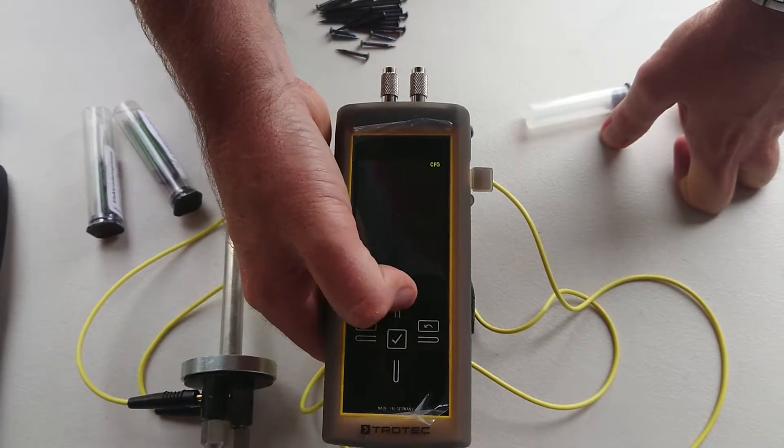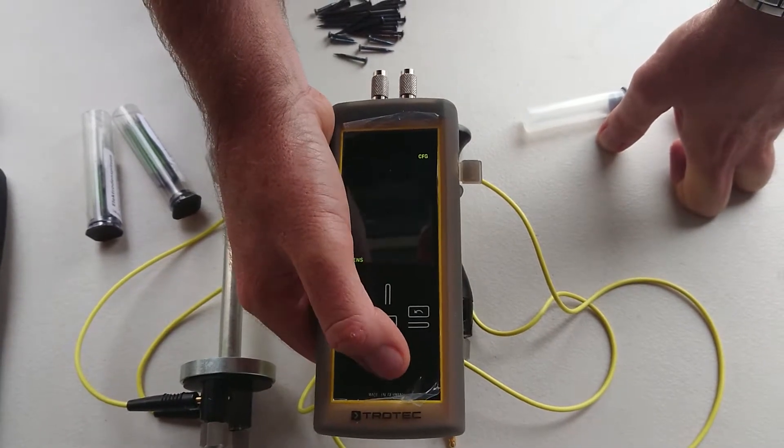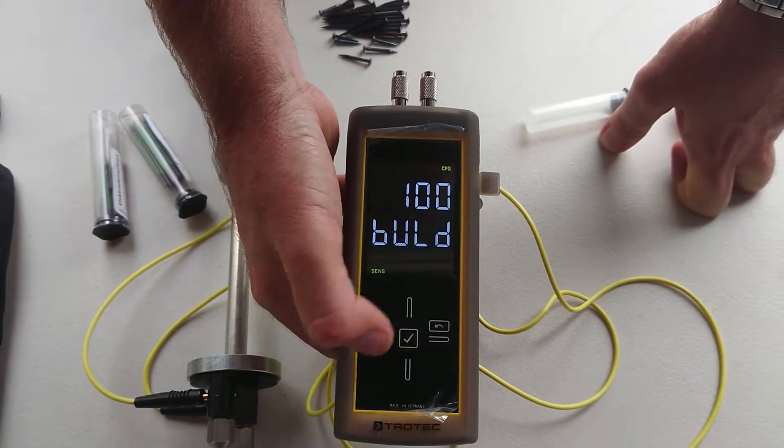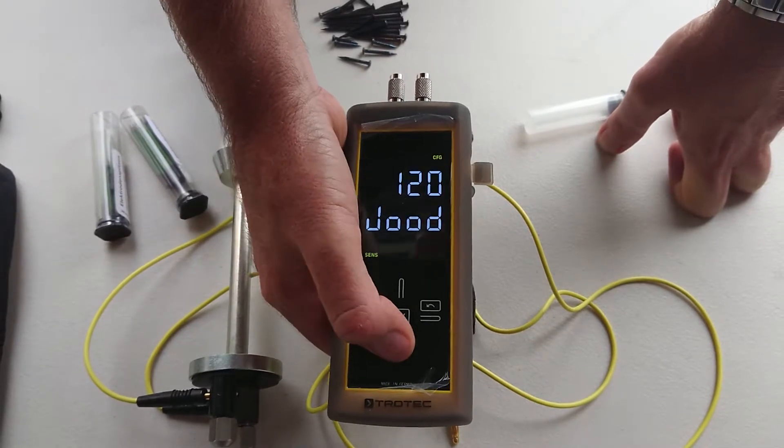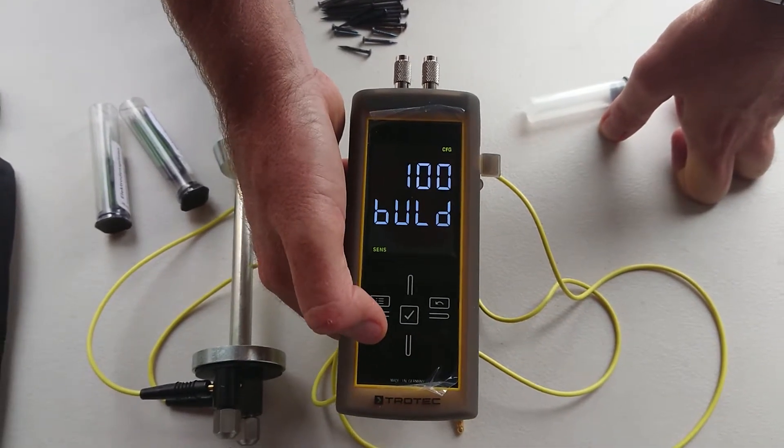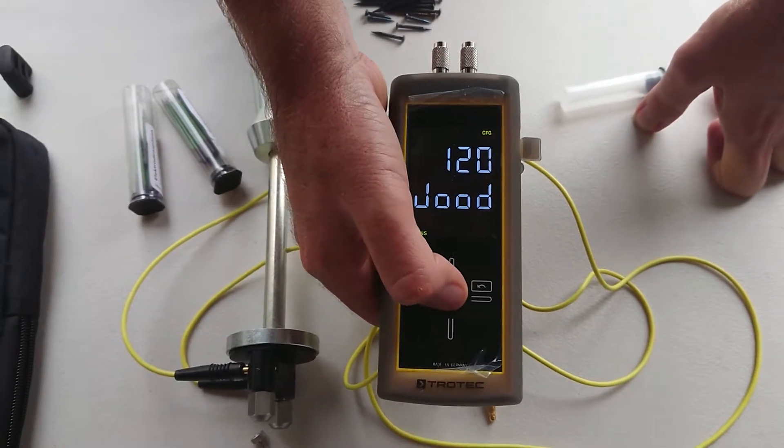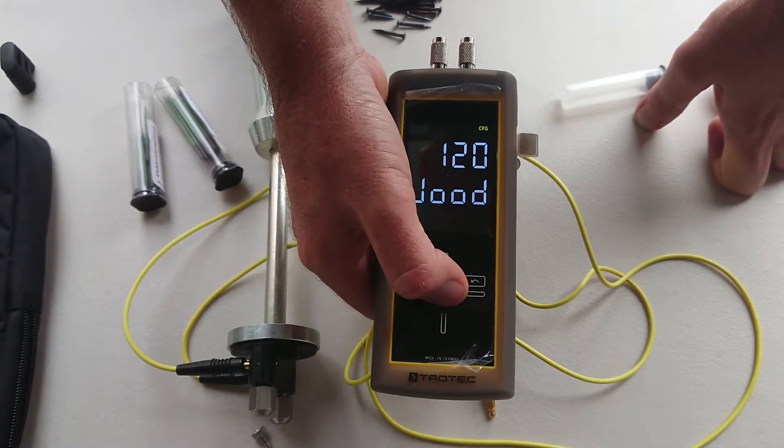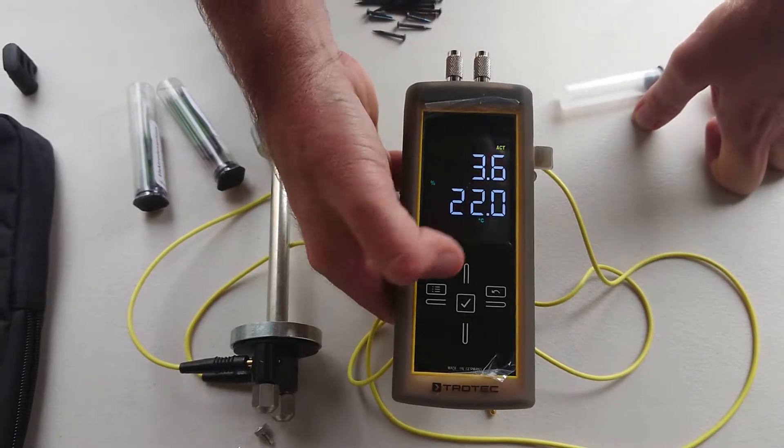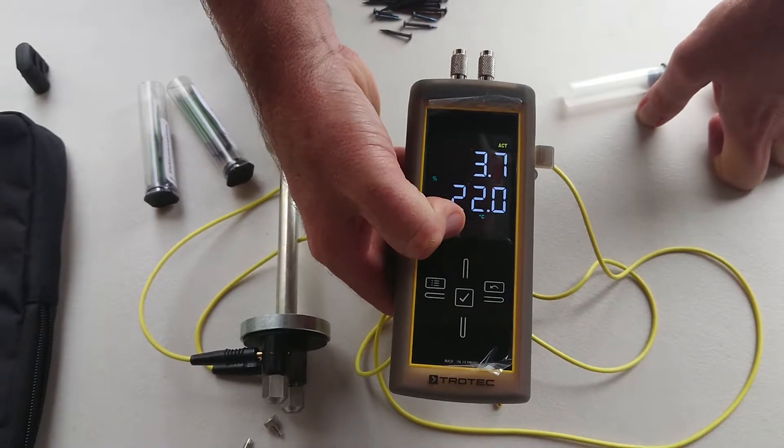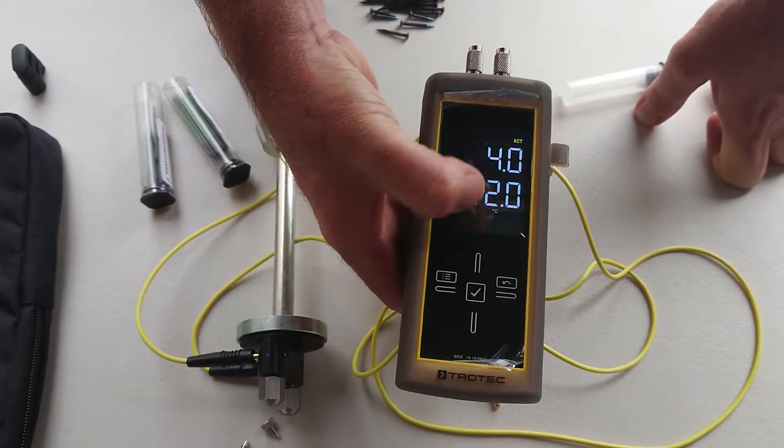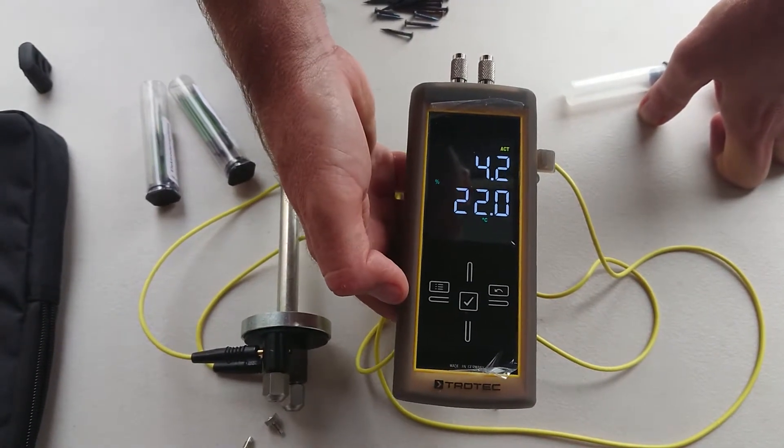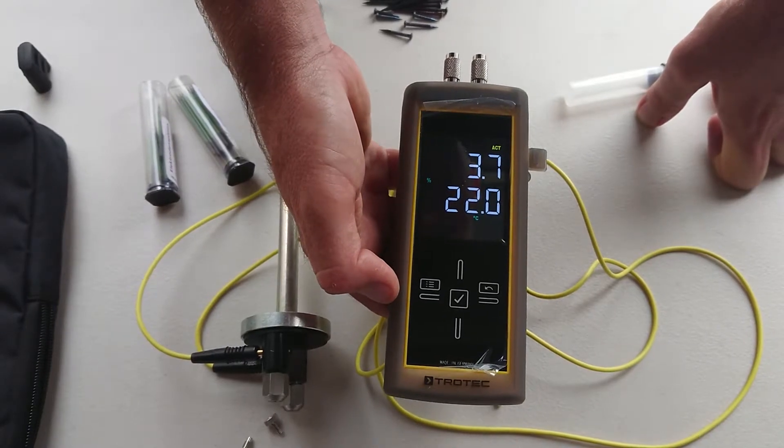Press the tick button and then we can change it between wood and building materials. Wood and building materials. We'll go back to wood. Press the tick button. Now we've got our temperature that we can have in our pin probe as well as our actual percentage in our timber.